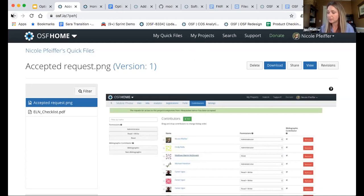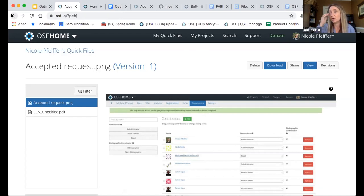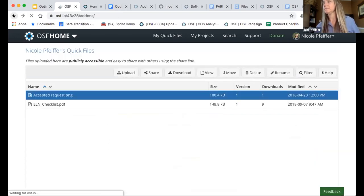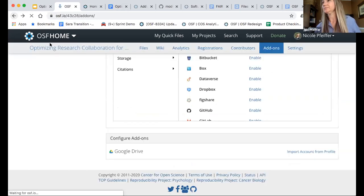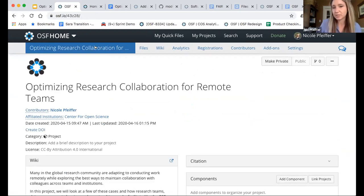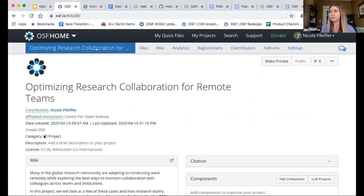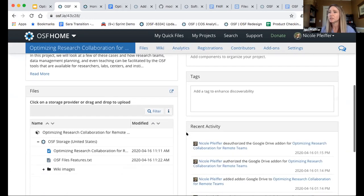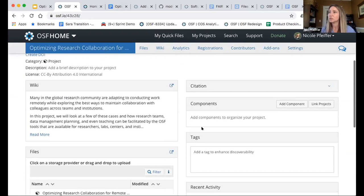The next part I'd like to dive into is OSF as a whole, the project structure, and hierarchical access. This is a top-level project we're using for demonstration. What could be done here — and I'll talk through a few examples — is the addition of components that will help you break out files and add more structure. I can quickly add a new component. I might call this one 'data' because I know I'm going to be collecting data as part of my example.